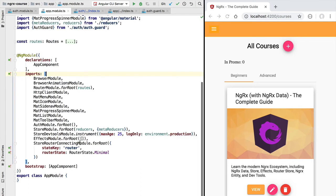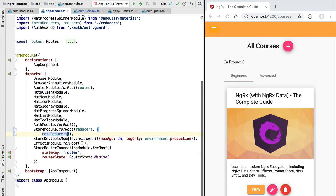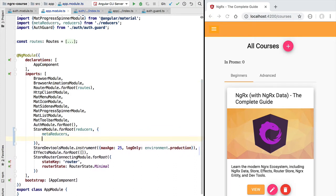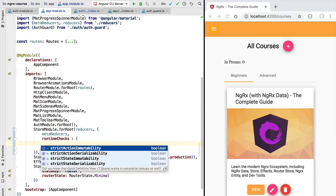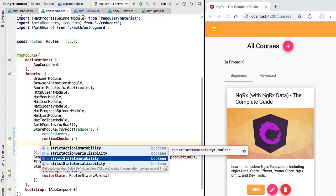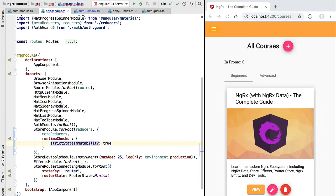We would like to find some way of avoiding accidentally doing this while developing our application. We can turn on a runtime check using the configuration of the NgRx store. In this configuration object we have a runtimeChecks property which takes several other properties to configure different types of runtime checks. Here we are going to choose the strictStateImmutability check and turn it to true, ensuring the state in our store is never accidentally mutated by our application code — including reducers and any other code.